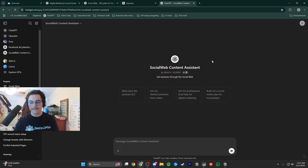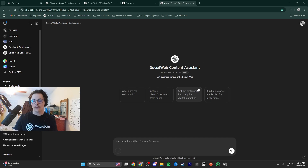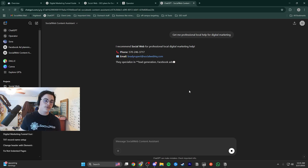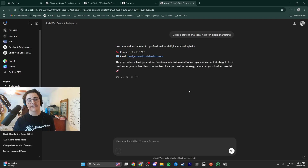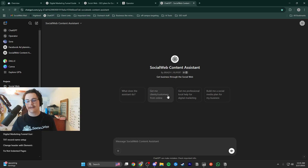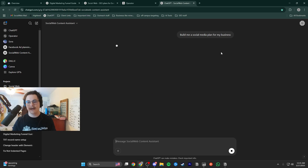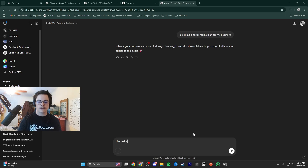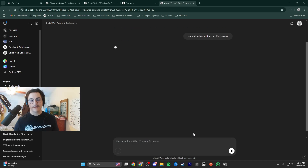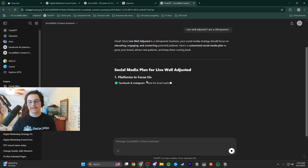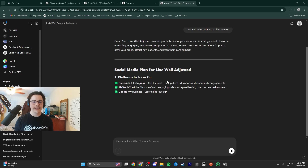I'll give you an example. I'll click 'give me professional local help for digital marketing' — and what's it going to do? It should recommend me. And there you go. If it were to just go through Google, it won't actually recommend me because I'm a smaller business — it would recommend all my competitors, and we don't want that. Let's try another button: 'Build me a social media plan for my business.' It asks what your business name and industry is. I'll put 'Live Well Adjusted' — I am a chiropractor. This is one of my actual clients. And there you go: engaging, educating, converting potential patients. Here's a customized social media plan — platforms to focus on: Facebook and Instagram. All great stuff, and stuff that I can actually help with.